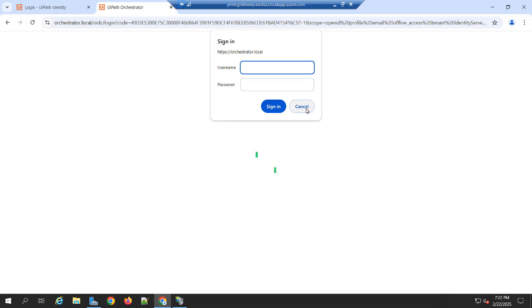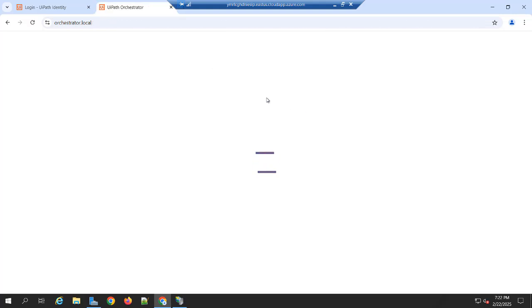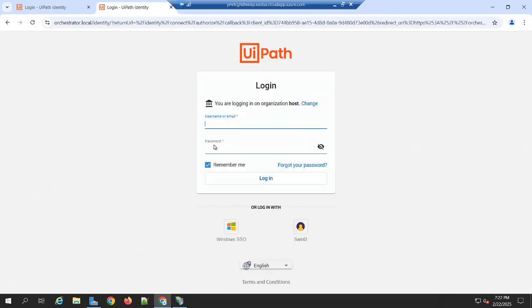So because we not added the directory user in the orchestrator. So I am just going to cancel this one. And I am trying to log in with my local account.